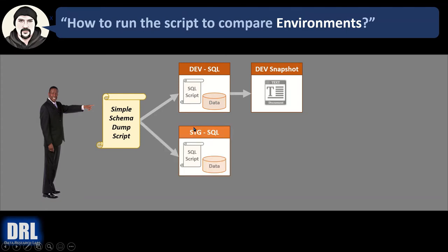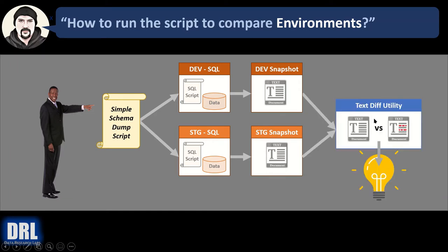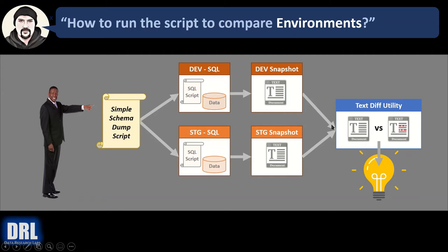Then we run the script again, but this time against stage. And we output it again, but this time against the stage snapshot. And then you use your favorite text diffing utility, and you compare the two text files, and you get a side-by-side comparison that quickly identifies areas that are different.